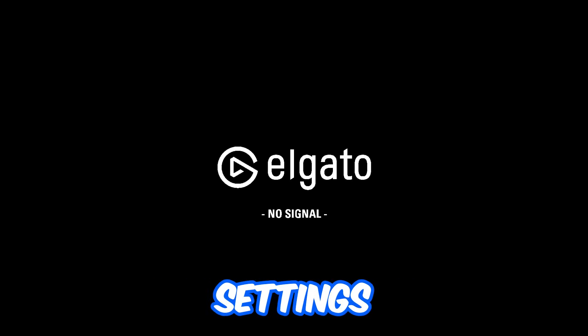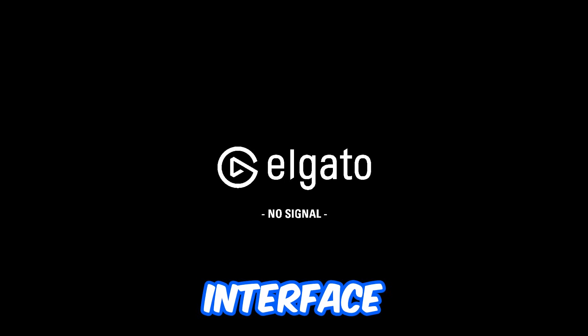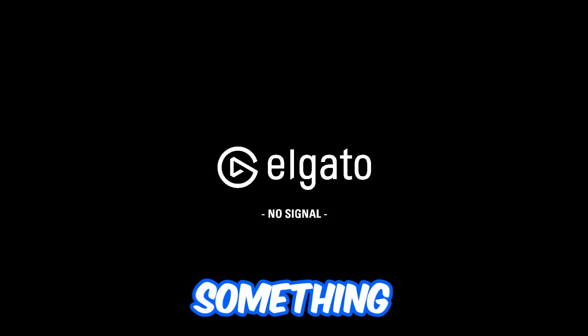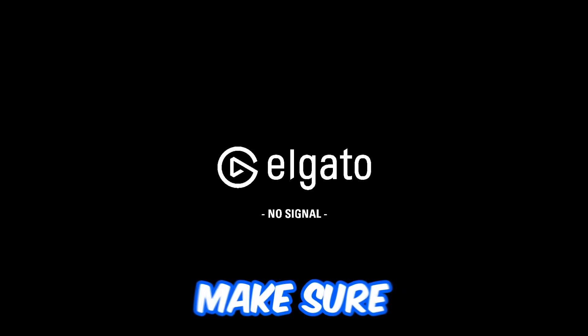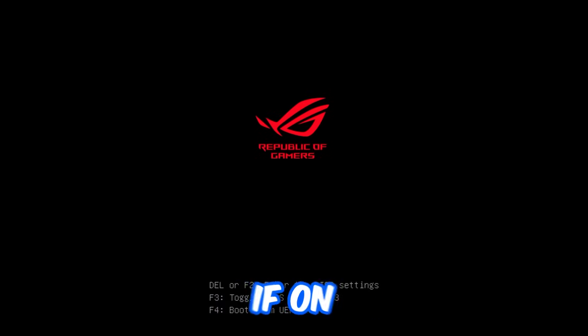Now, if you're on MSI, it's going to be in settings, and then advanced, and then PCI settings, or something like that. Just go in there, and make sure that bus interface is on x16 plus x0. Or if it's on something lower than that, just make sure you set it back to auto in order for it to actually use the maximum bus interface.